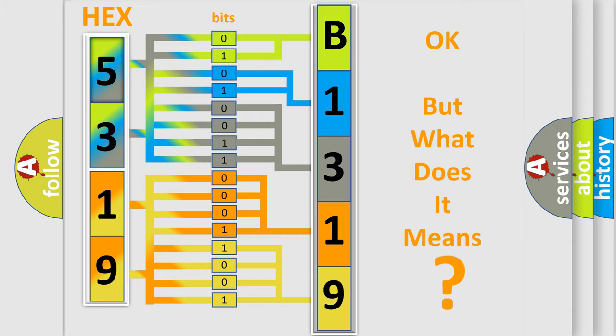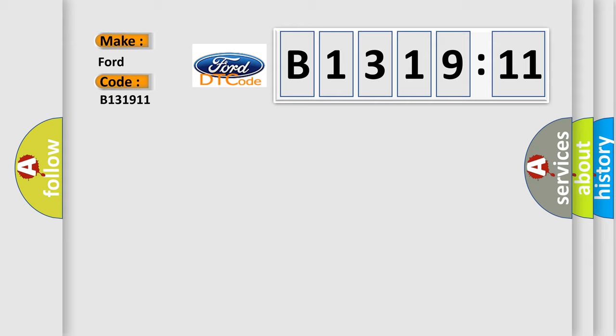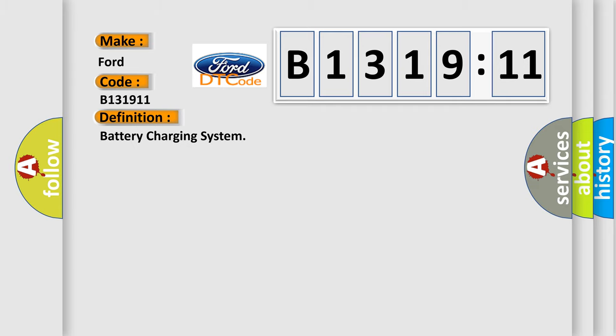The number itself does not make sense to us if we cannot assign information about what it actually expresses. So, what does the diagnostic trouble code B131911 interpret specifically for Infiniti car manufacturers?